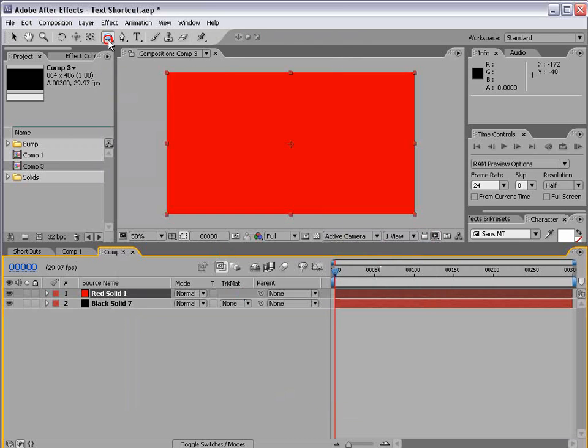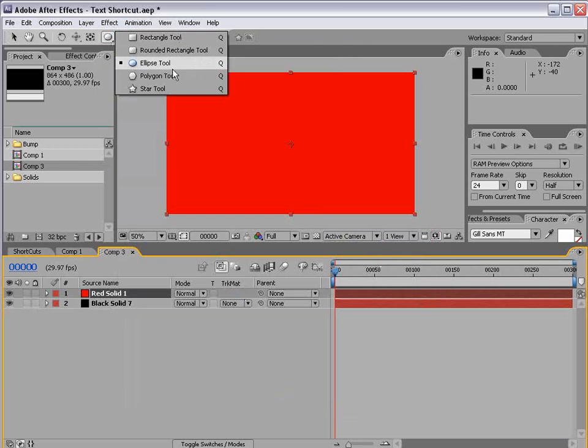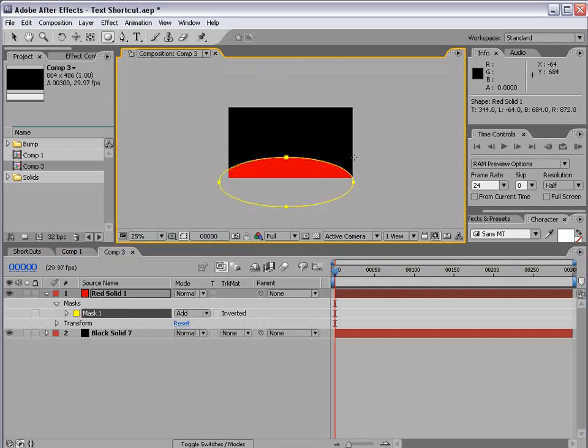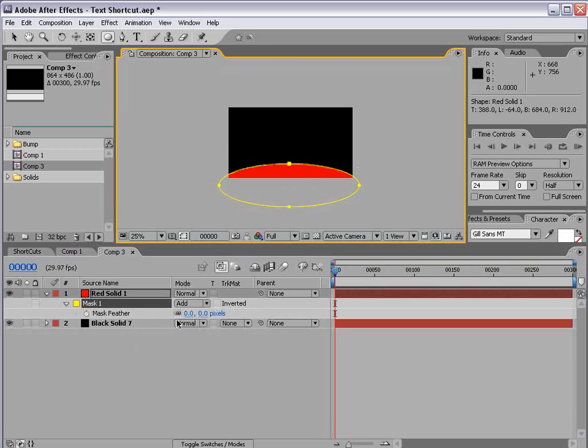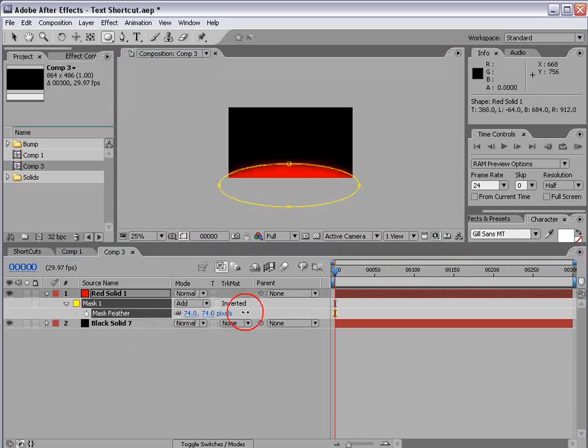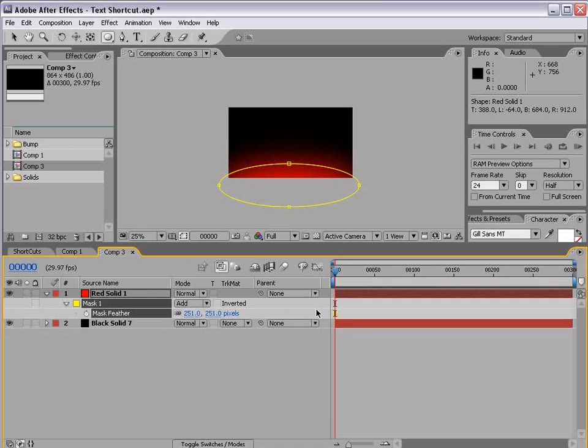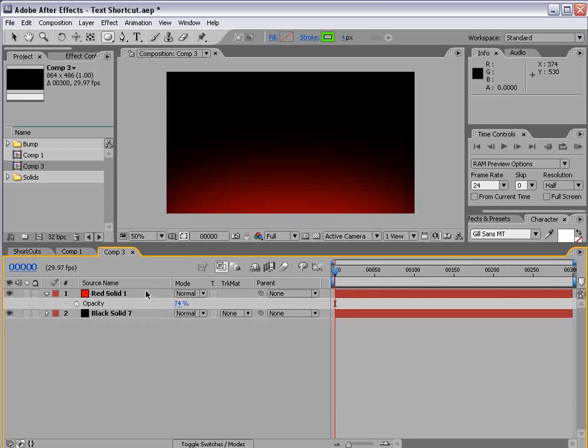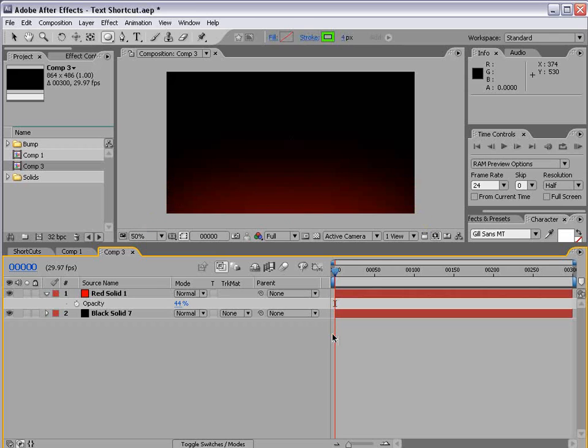And then we'll take the ellipse tool and I'm going to draw a shape around the bottom here and we'll hit F and feather it out and then hit T and lower the opacity. Even more than that.